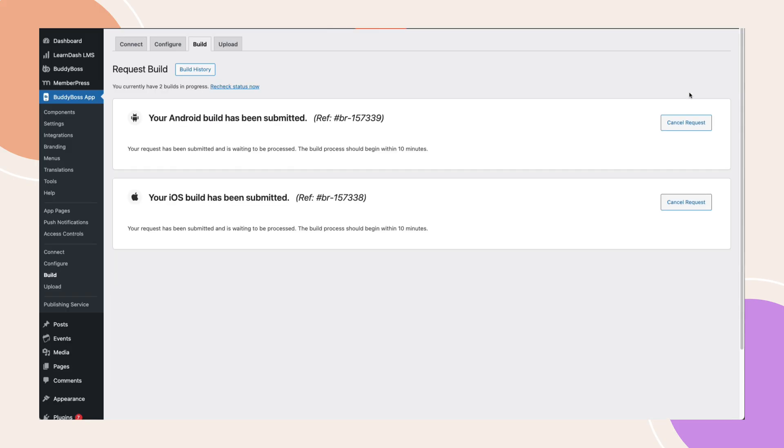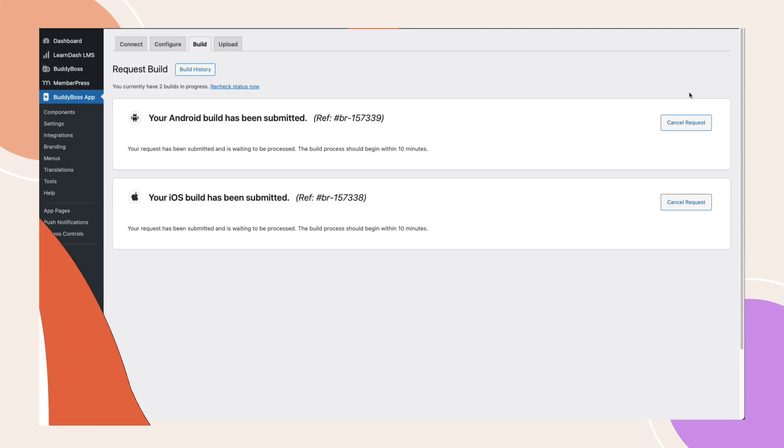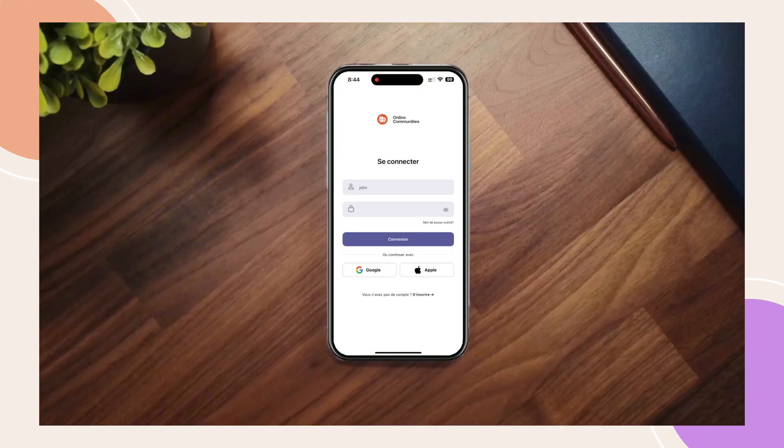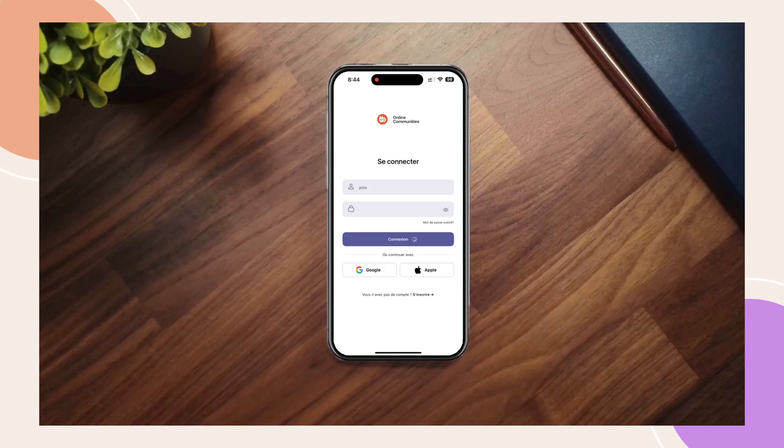Once everything looks good, click send build request and wait for your build to be processed. Now let's switch to the app to see how these translations appear in the front end. We're now on the sign-in screen and you can already see the translated text that we've updated in the back end. Let's go ahead and sign in.